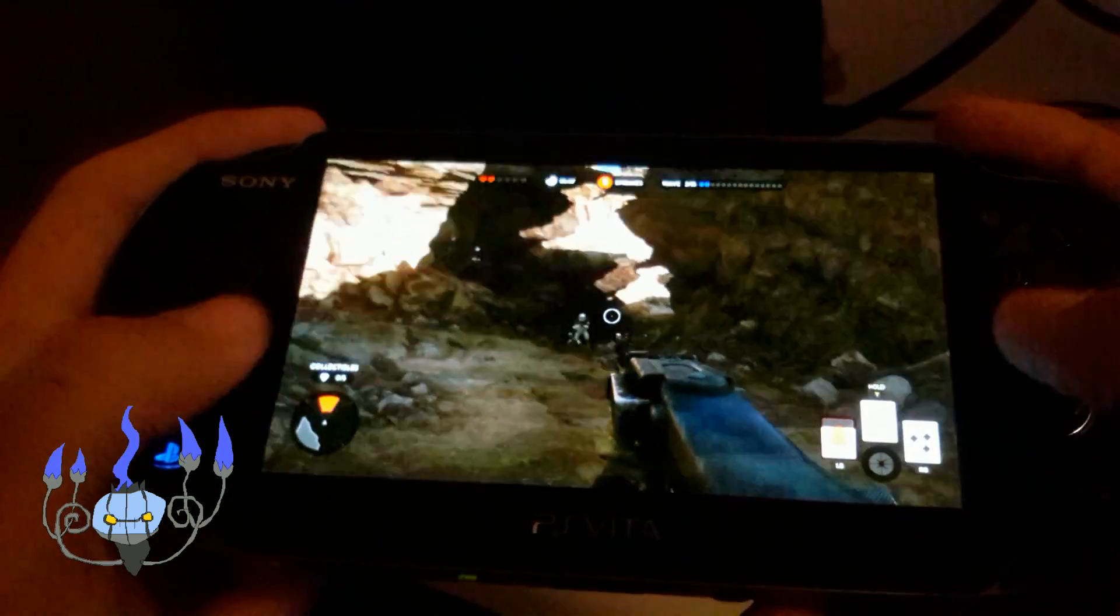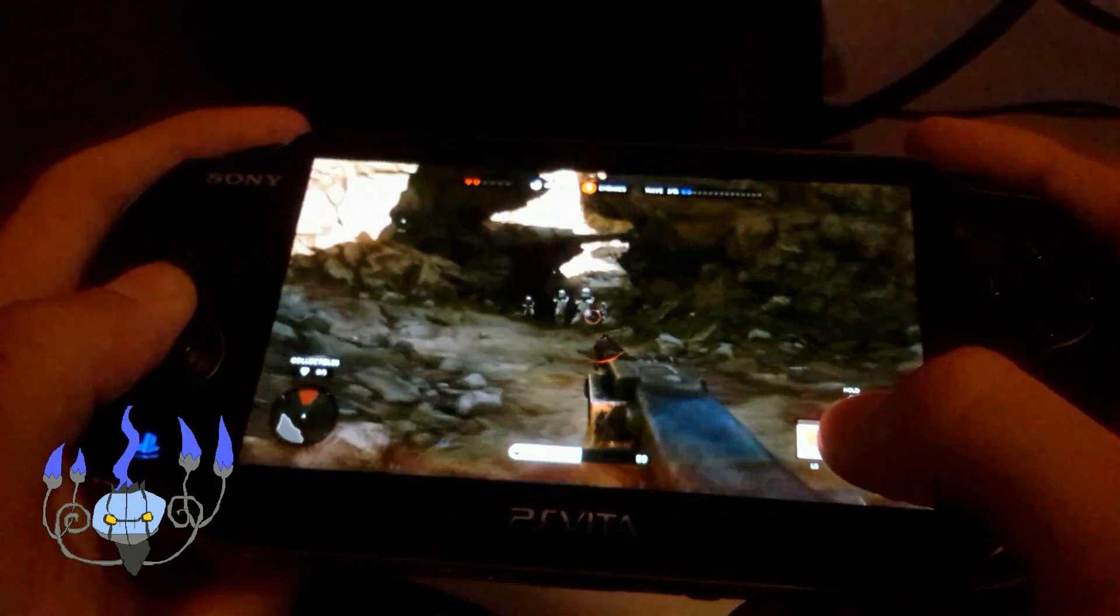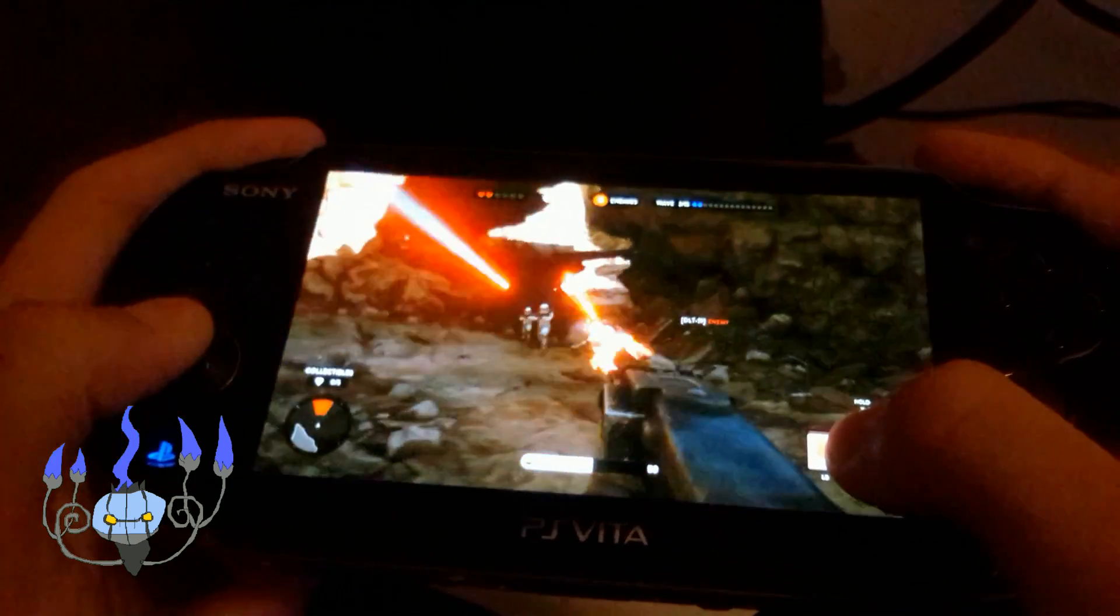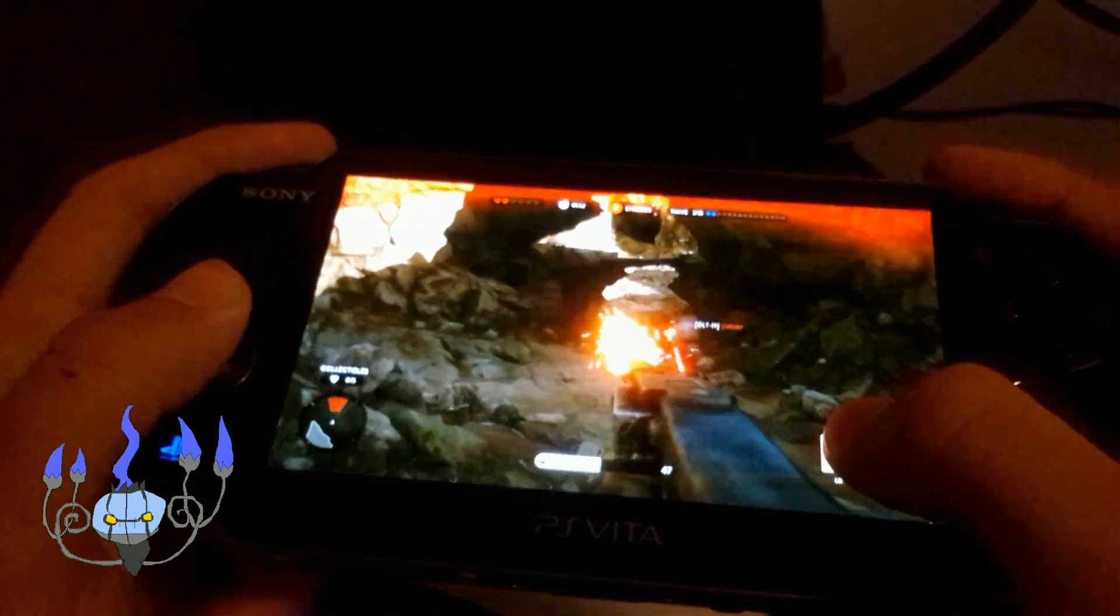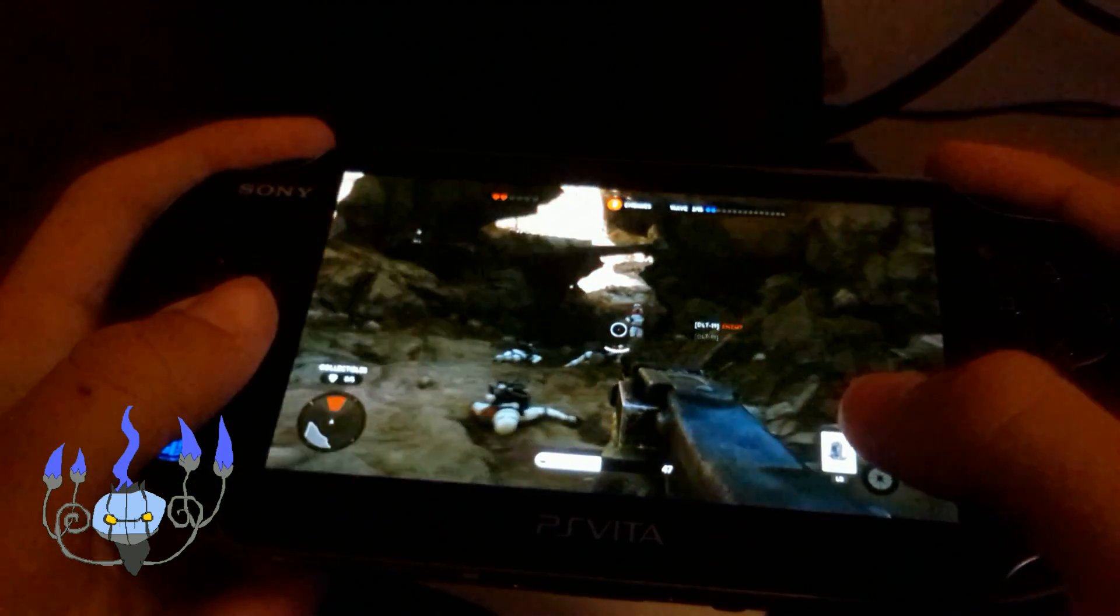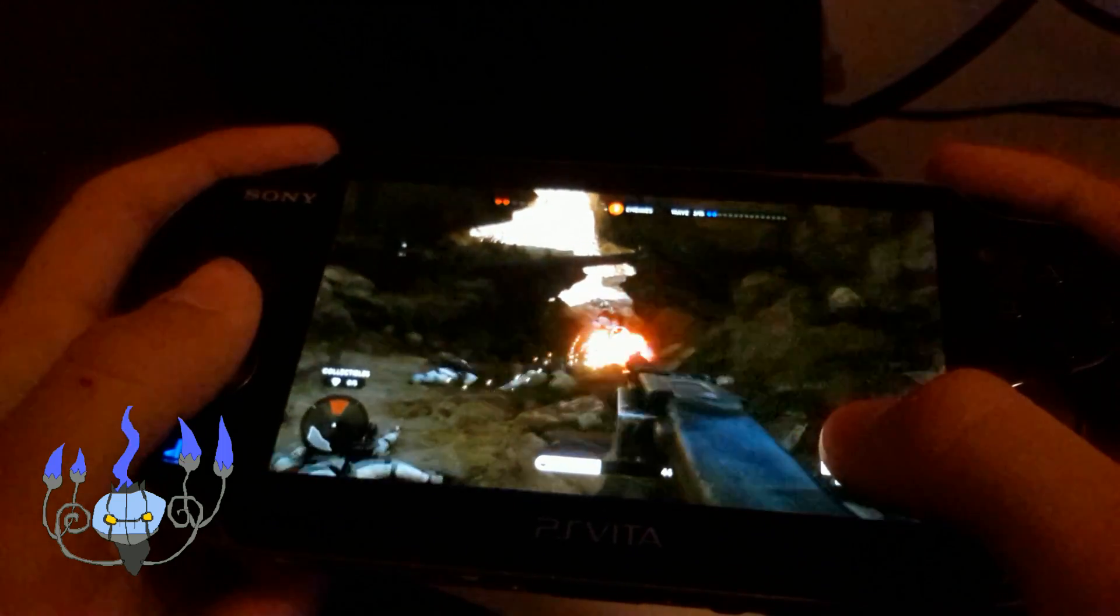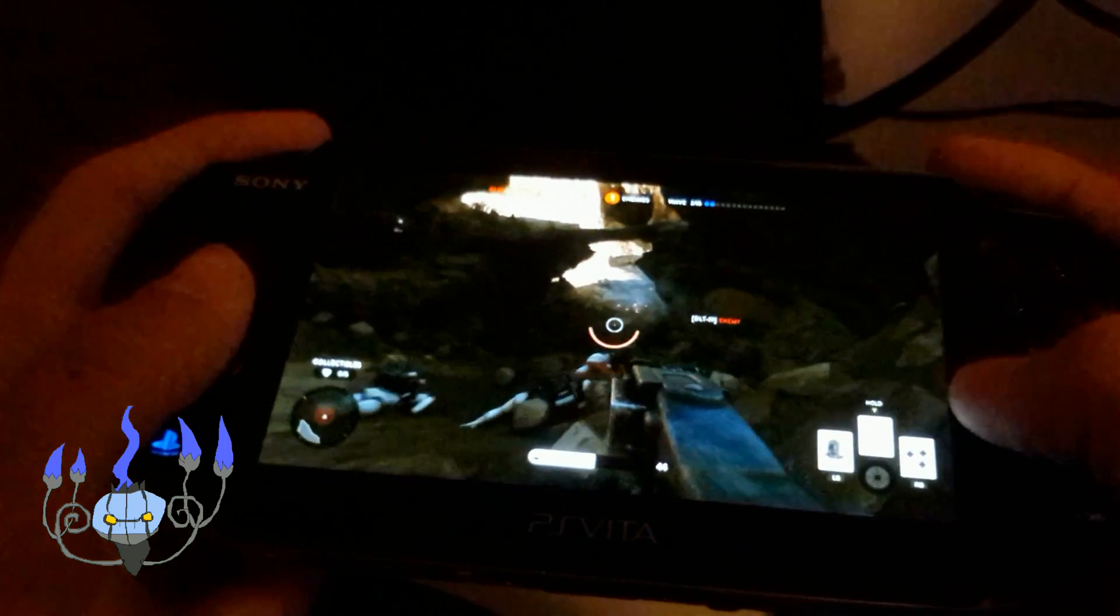I'm playing at 720p, which is definitely more than enough for the PlayStation Vita, considering it features a 960x544 display, if I'm not wrong.